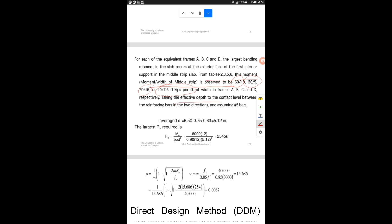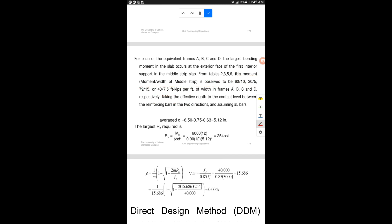Now, to find the effective depth: the total slab thickness given is 6.5 inches. We subtract the clear cover and, because there are two layers of reinforcement, we consider No. 5 bars in both directions. The effective depth d is calculated by subtracting the clear cover and the diameter of the No. 5 bar from the 6.5-inch slab thickness.